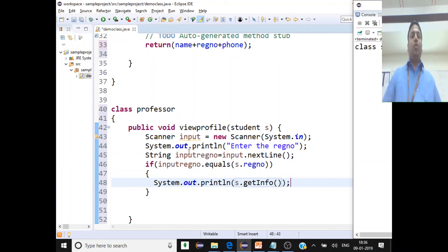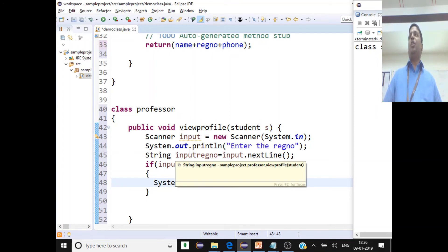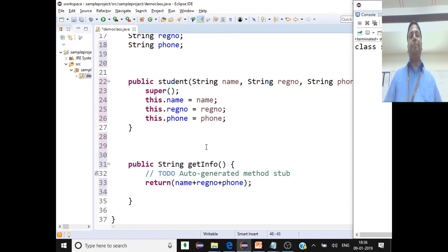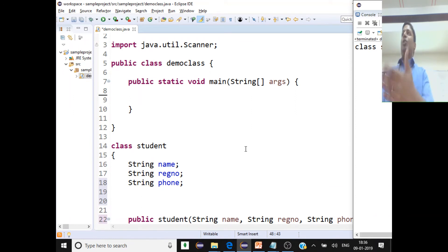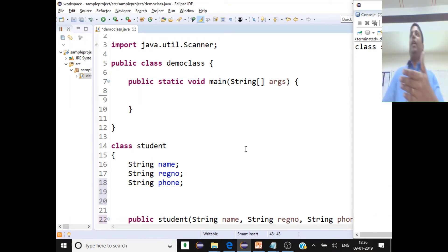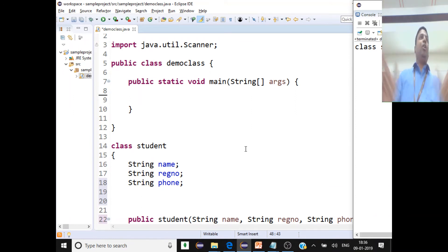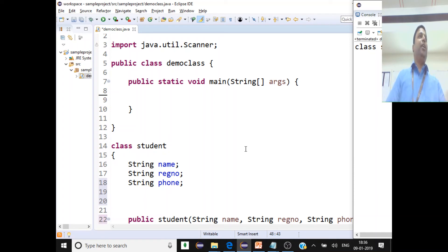Inside the if block, we call s.getInfo() to print all the student data. So the Professor class viewProfile method is done, and the Student class data setup is also done.